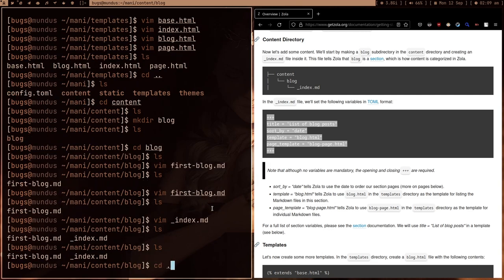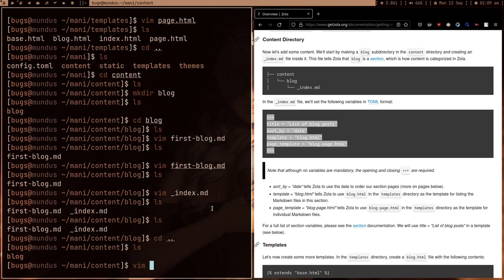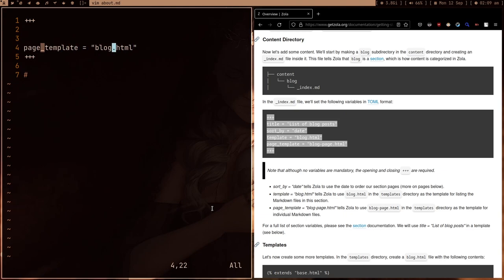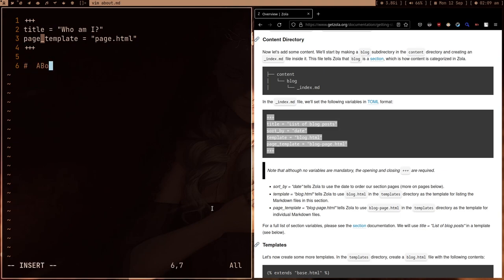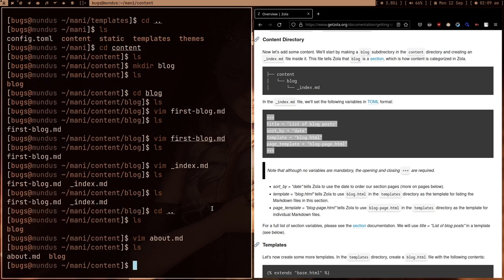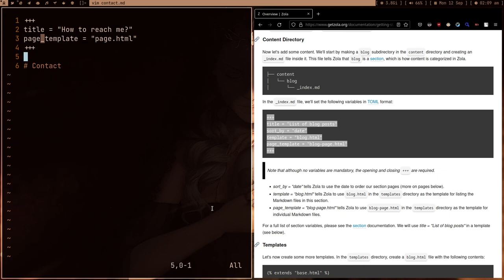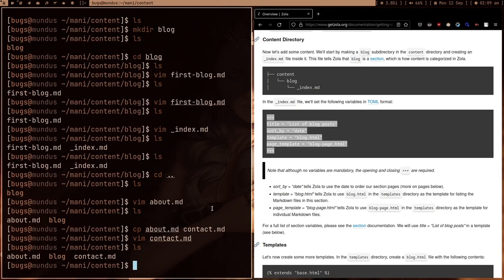Now let me write one about.md too. You can make some custom page. Template is equal to page.html and title is equal to 'Who am I'. This is just an about page. About me - let me just say 'I am me and you are you'. This is just our about page. Let me just add one contact.md too. Contact.md is nothing but contacts on how to reach me. Just give your name, email, or whatever. Here we're done. That's it - that's all which I believe we have to do in this video.